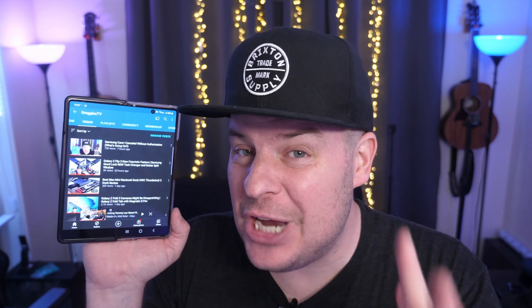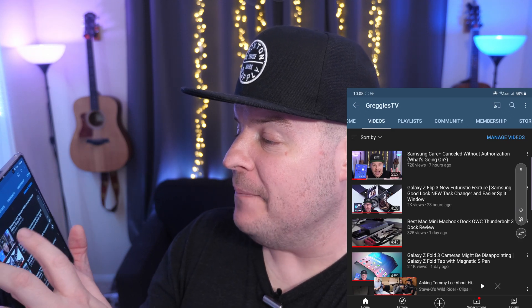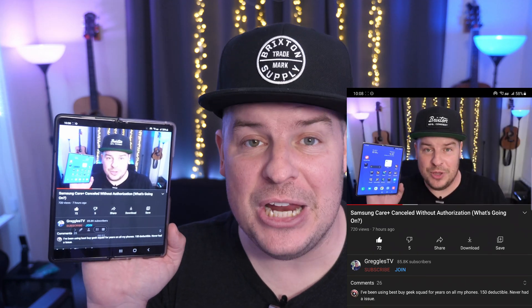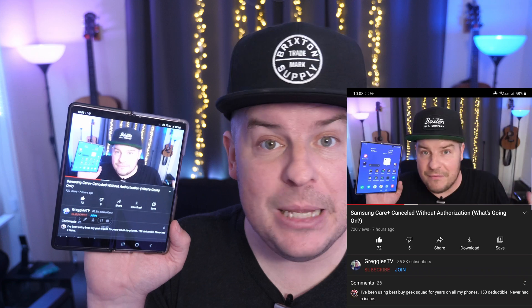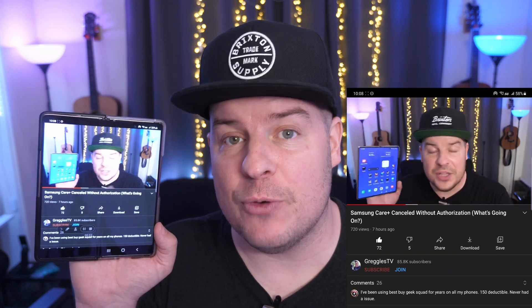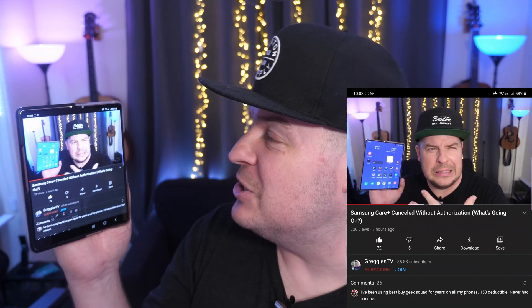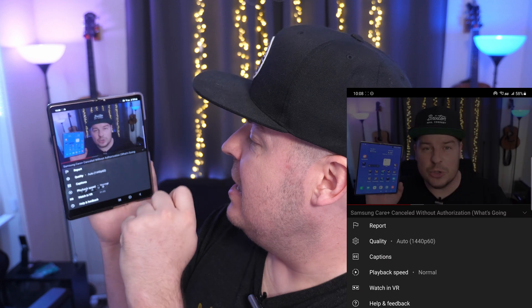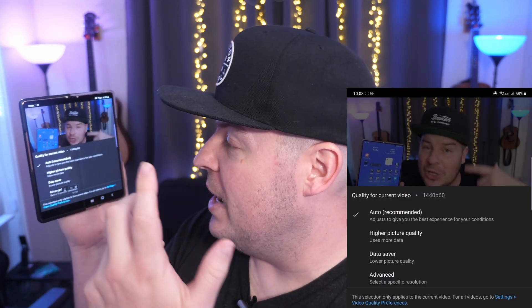YouTube has recently changed their app so that when you watch a video — let me put one of my videos on because I do all my videos in 4K — when the video is playing, it used to be pretty easy to change the resolution up to 1080p or 4K, or whatever the max resolution is of the phone. Well, they changed it. So usually you would tap the screen, hit the three dots, and you would see quality — and hey, that's still there.